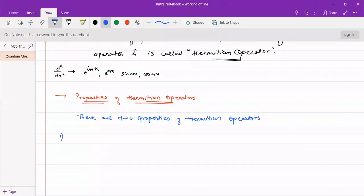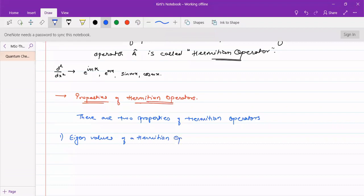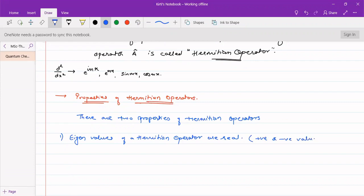Property one: the eigenvalues of a Hermitian operator are always real. Whether the function Psi is a complex or real function, the eigenvalue may have a positive or negative value, but it will always be real — it will not be a complex number. That is one important property of Hermitian operators.